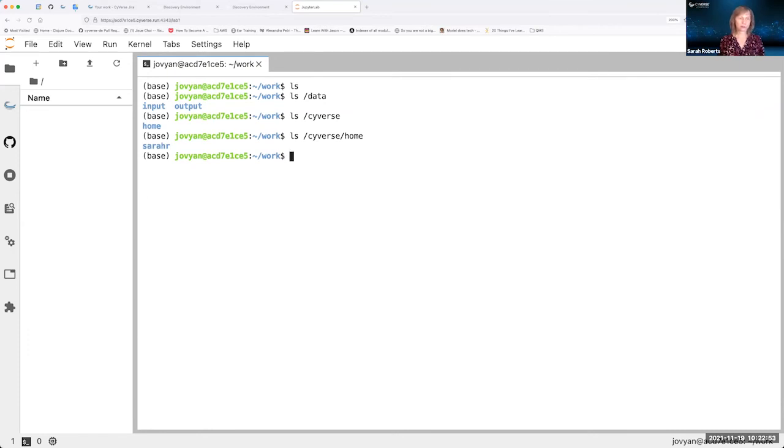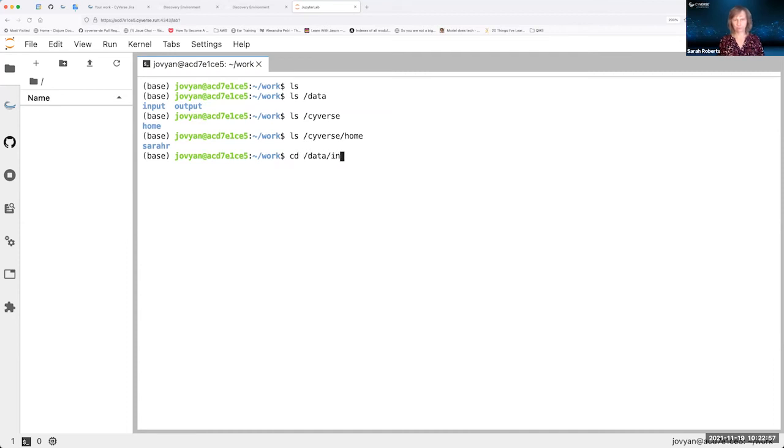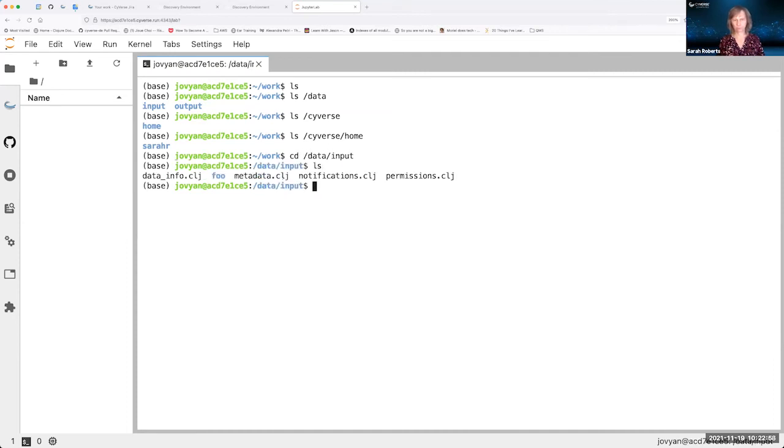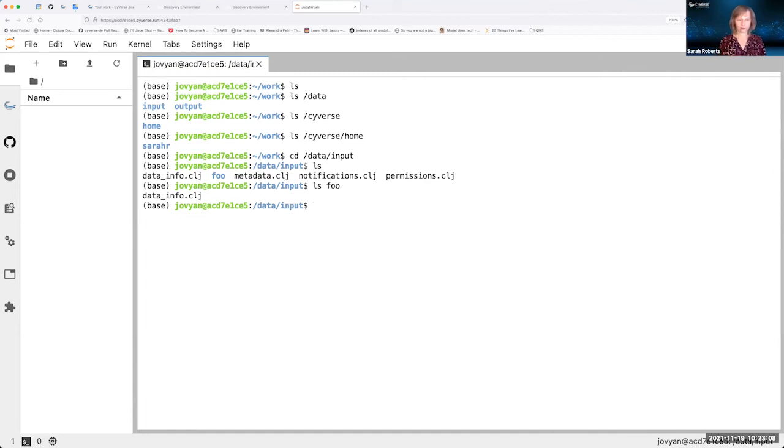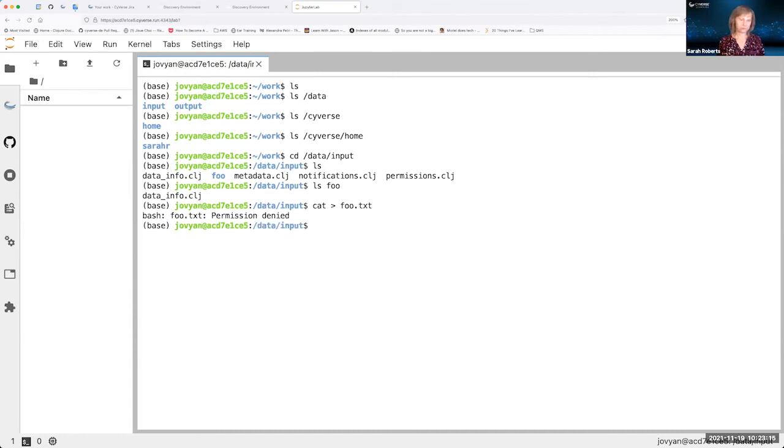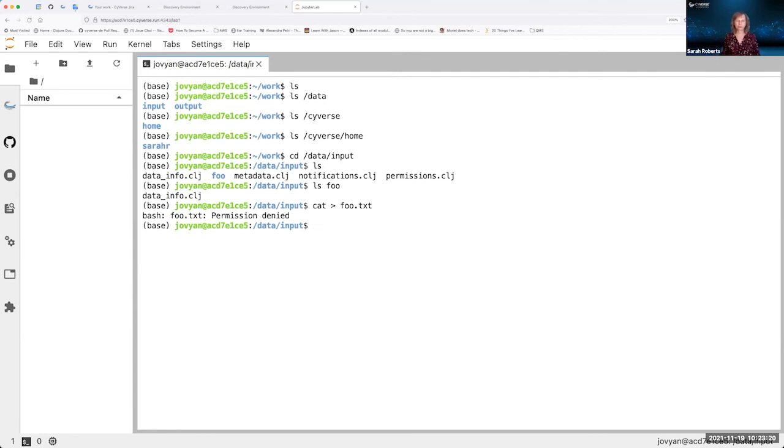So the first thing I'm going to do is look in the input. And you'll see that the input file and all of the input files and the input folder that I selected are all here. If I try to write to any of these, it's not going to work. Permission denied. The reason for that is that this is a readable file system. You can read from the data here. You cannot write to it.